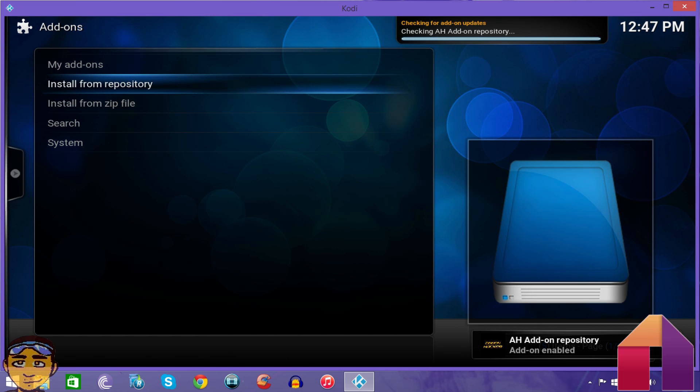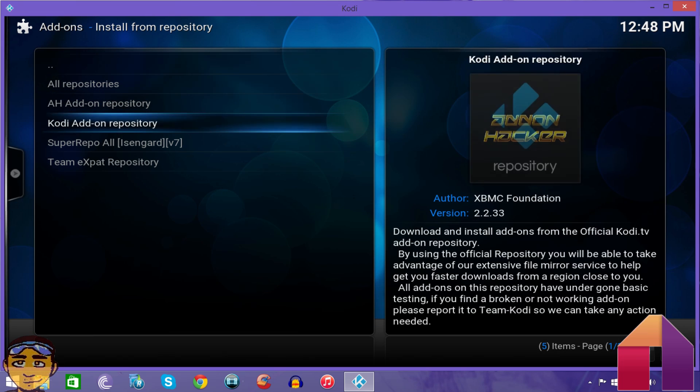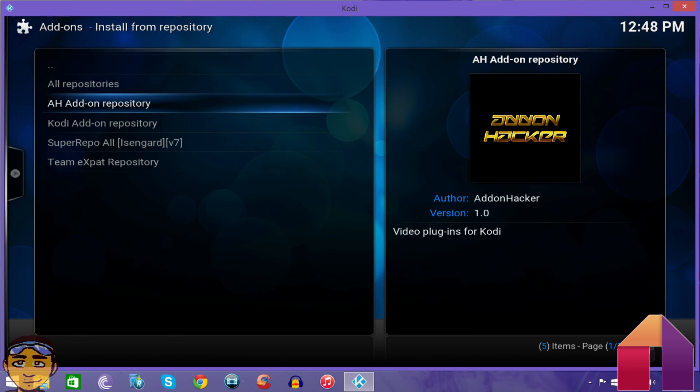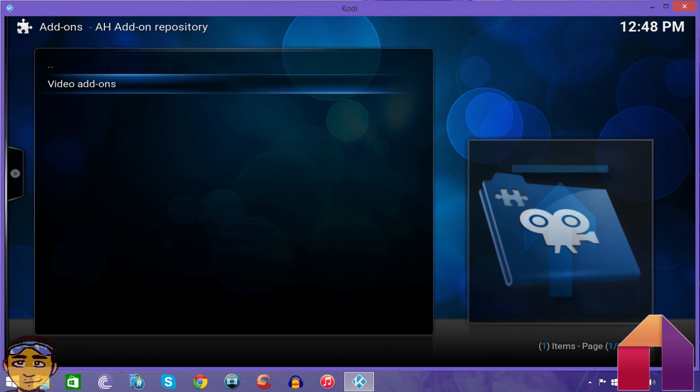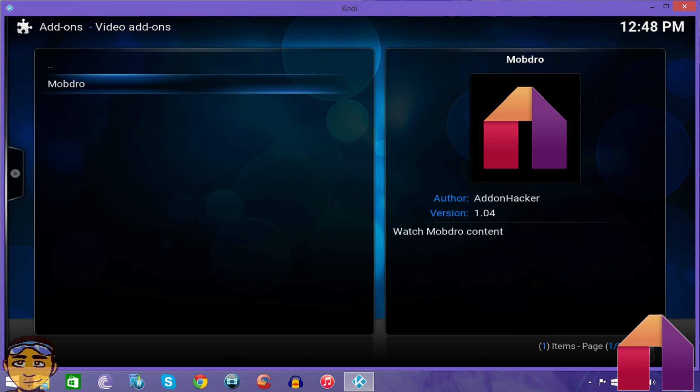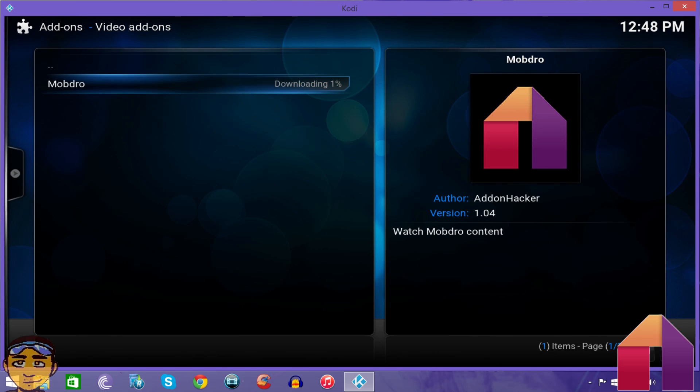Once you've downloaded that, and I'm using Kodi 15 which I suggest you upgrade to as 14 will become outdated eventually, go to Install from Repository or if you're using 14 go to Get Add-on. Then go to the repository for Mob Drill which is AH Add-on Repository, then go to Video Add-ons and there's only one add-on there, just Mob Drill.